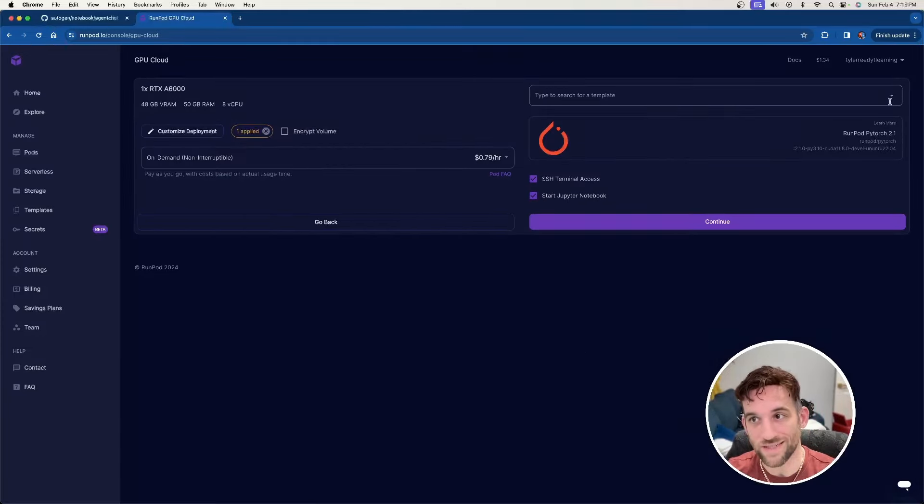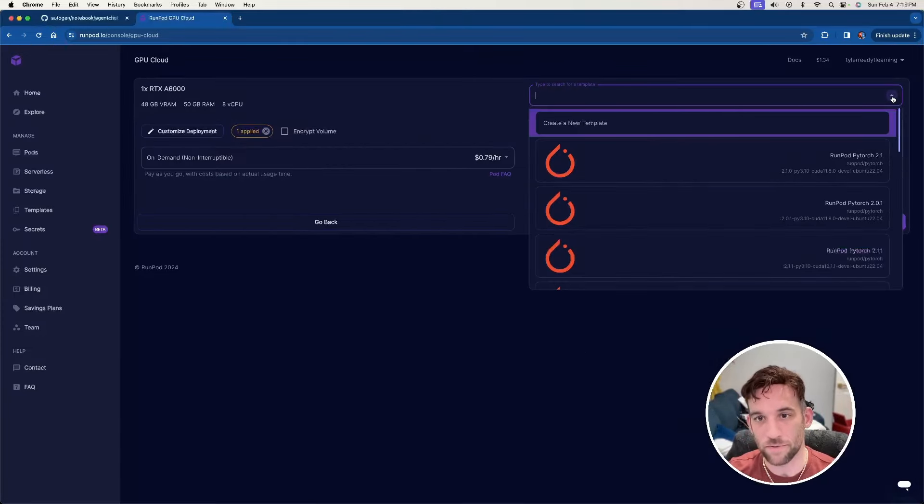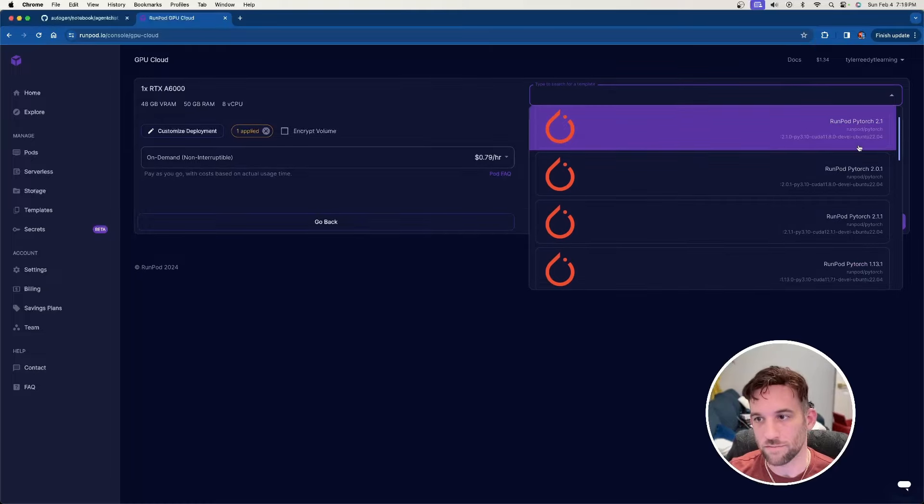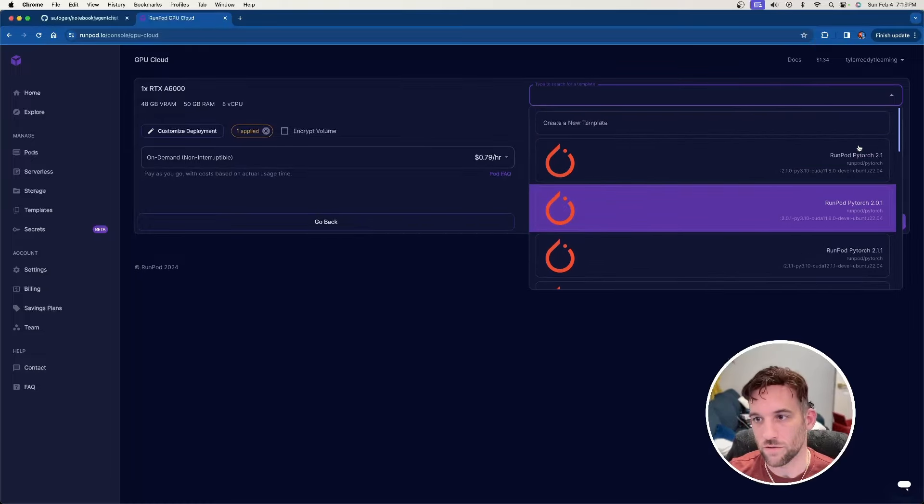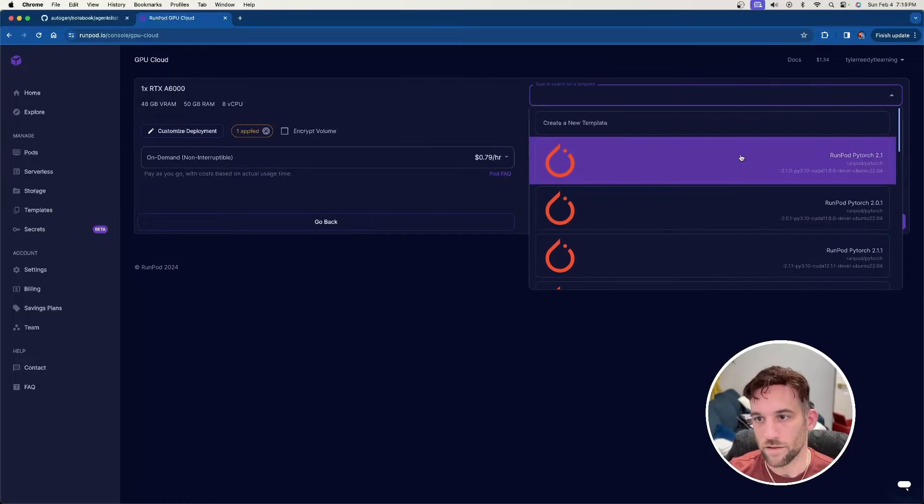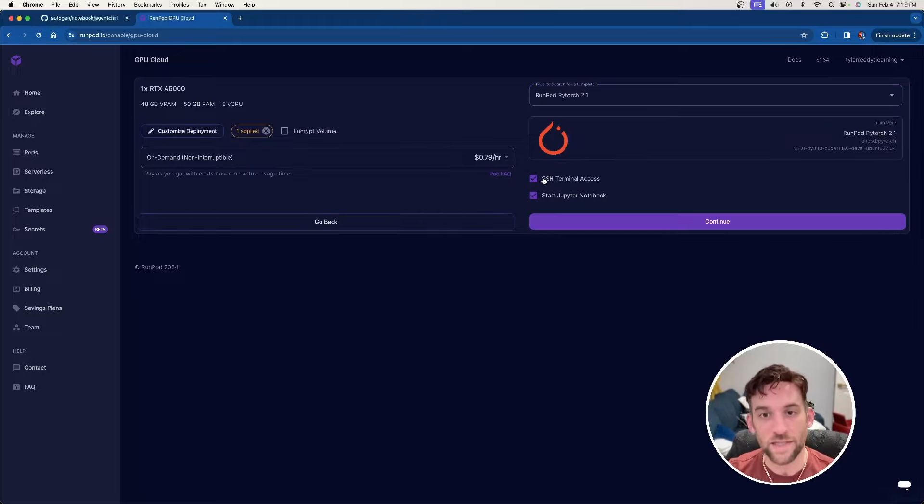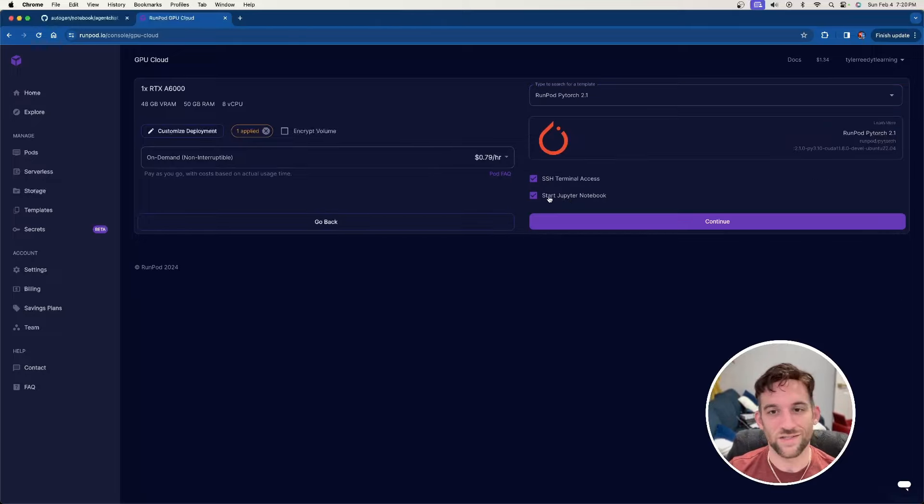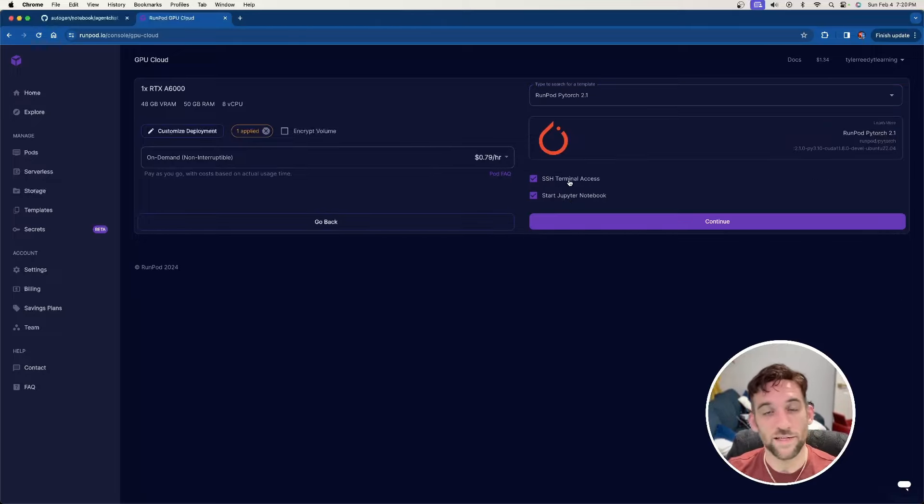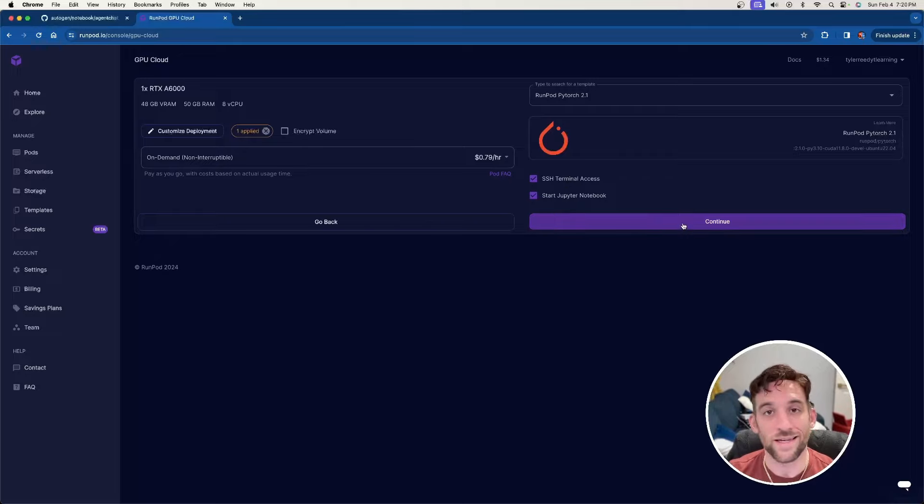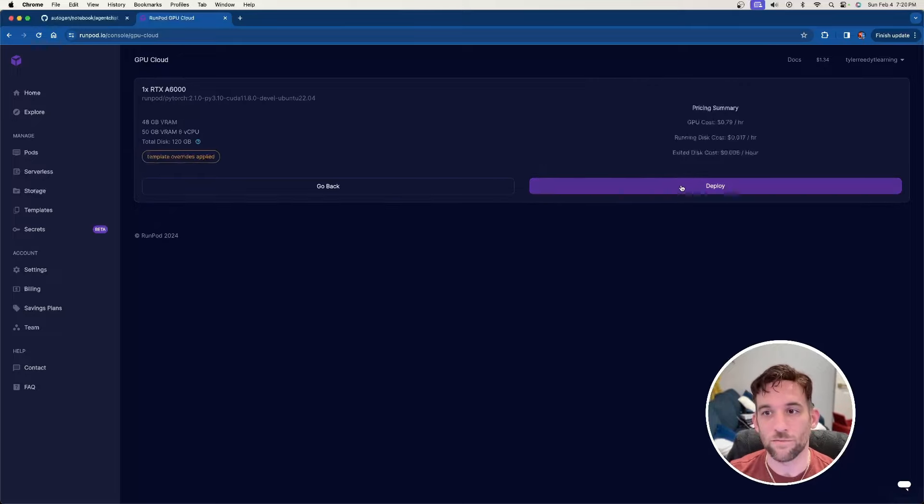And now the next thing we need to do is search for a template. Once you come here, there's a couple that you can choose from, but you're more than welcome to select this first one for RunPod PyTorch 2.1. And then just make sure you have start Jupyter notebook checked. You don't necessarily need the SSH terminal access checked, but it doesn't hurt to have it checked. Then hit continue.